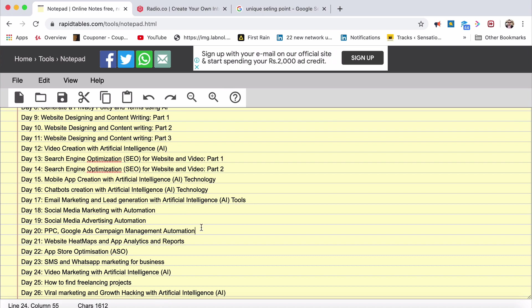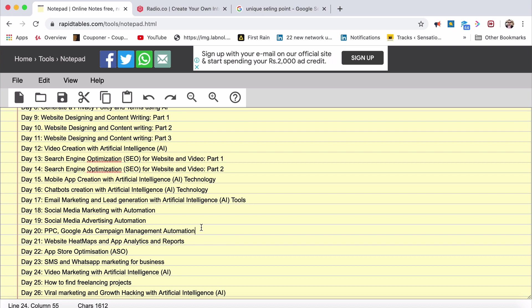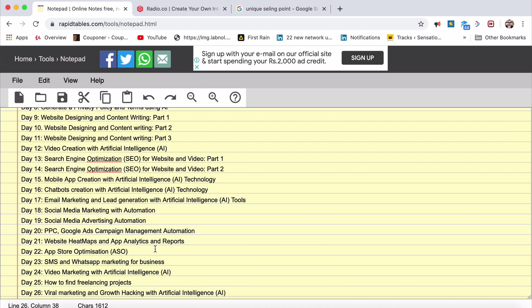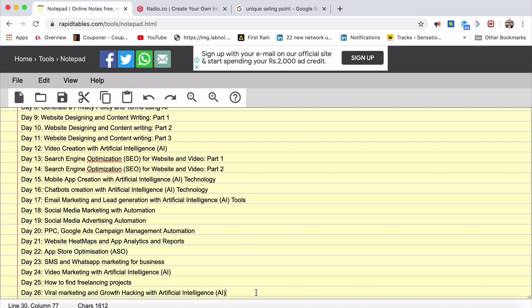How you advertise to the masses through social media with AI and how automatically it is going to advertise for you. That is what we're talking about. Robots doing all your digital marketing. That is what this course is about. Then Day 20, PPC Google Ads campaign management automation. Day 21, website heat maps. What is a website heat map? People coming to your site, you can actually figure out who is coming to your site, where they are clicking. You can actually see their eyeball. I'll talk to you about that. You can see videos of people coming to your site. Day 22, app analytics and reports, ASO, app store optimization. Day 23, SMS and WhatsApp marketing. Day 24, video marketing with AI. Day 25, how to find freelancing projects. Day 26, viral marketing and growth hacking with artificial intelligence.